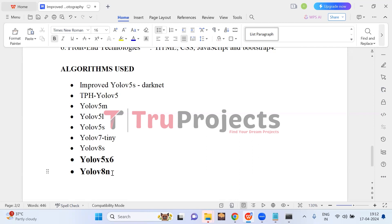YOLO V8N is the smallest model within the YOLO V8 series, prioritizing speed over accuracy, making it well suited for real-time object detection tasks on devices with limited processing capabilities. The suffix 'n' represents its nano-sized variant, indicating its compact and lightweight design. Despite sacrificing some accuracy compared to larger YOLO V8 models, YOLO V8N remains efficient for various applications, boasting a smaller model size with fewer parameters, which enables smooth deployment on edge devices commonly used in UAV applications.